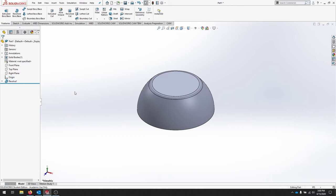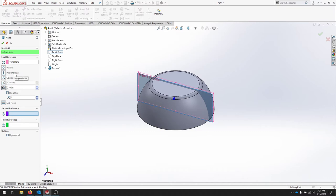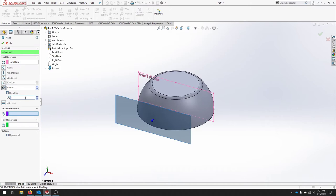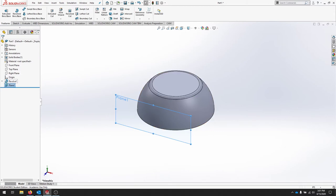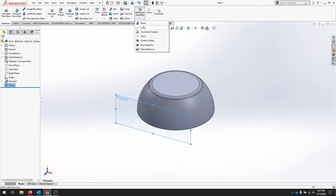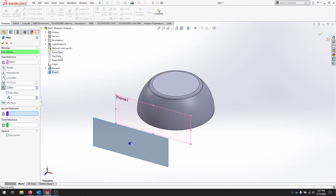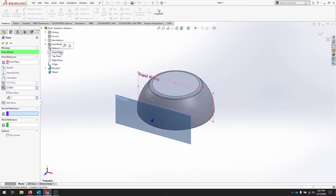To get started we're going to create a few reference geometries off of the front plane. Go to Reference Geometry, create a plane using the front plane, and enter an offset distance of 2.5 inches. We can see the plane has moved two and a half inches off the part. We'll also create a few more reference planes — one at 3.5 and another at 4.25 inches away from the front plane.